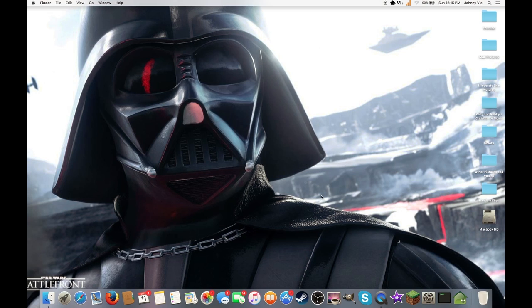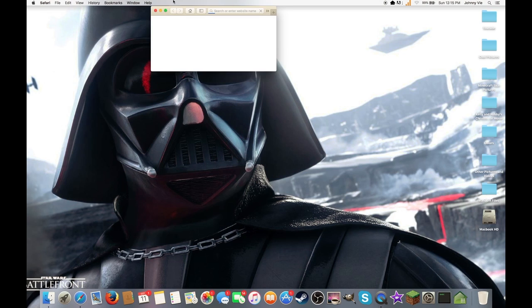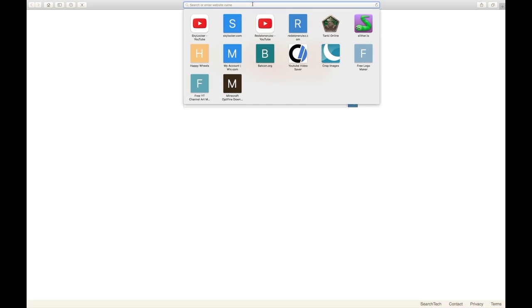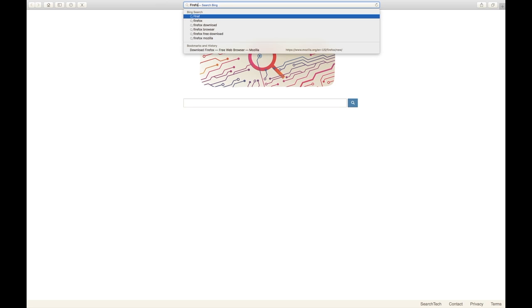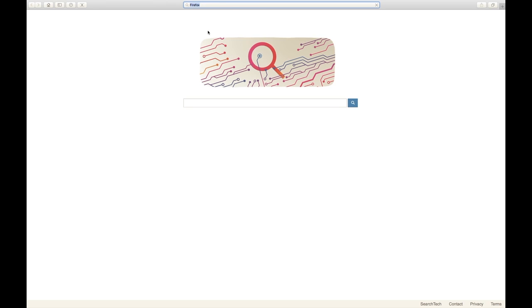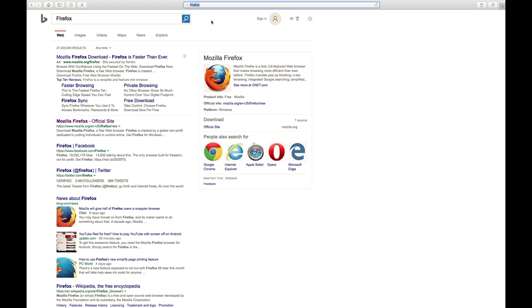You're going to have to download Firefox from Safari because on the Mac you should only have Safari. Go type in Firefox in your internet browser. If you already have another one downloaded, then yeah, but I'm showing you how to do it from Safari.